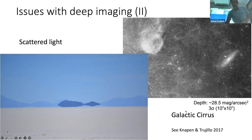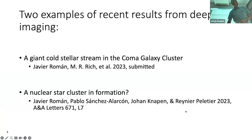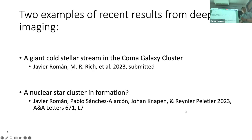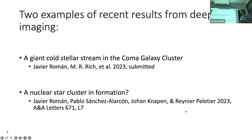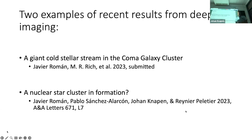So these are just some of the issues we need to deal with to get to deep imaging. But in spite of that, we can do it with very careful analysis. I'll show you two examples of recent results from our group. The first is what we call a giant cold stream in the Coma galaxy cluster — Javier Román is postdoc in our group, Rich is at UCLA, and this paper has just been submitted. The second example is a possible nuclear star cluster in formation, where again Javier is the lead author, Pablo Sánchez-Alarcón is a PhD student in our group, and René Berlacher is in Groningen.